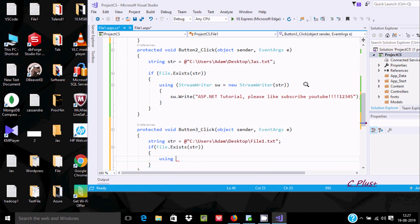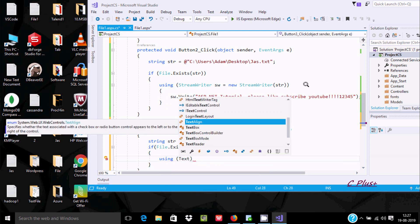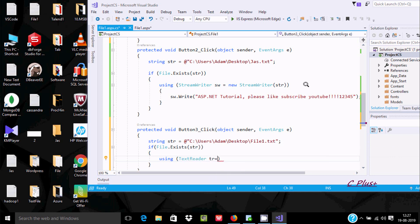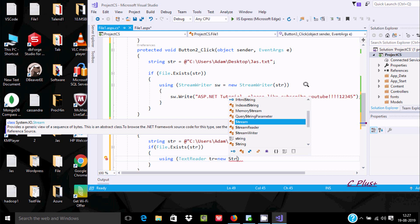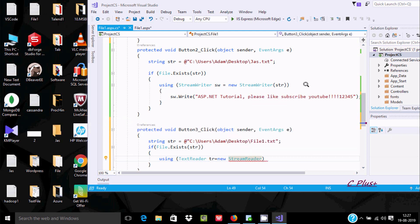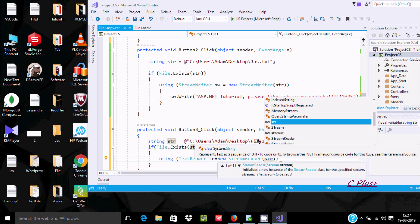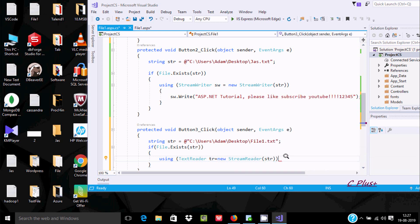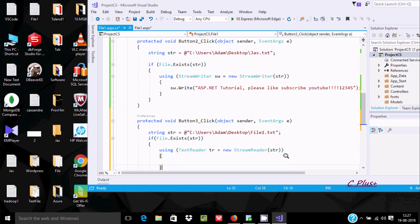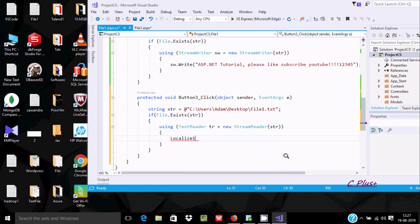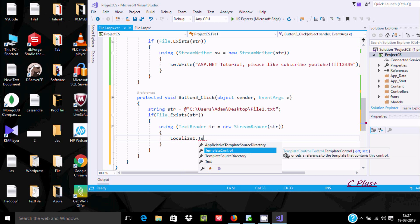Inside the condition, let's write the code using a TextReader object. We create a new StreamReader assigned to file1, then open and close the brackets. We use the Localized control's text property so that whatever contents are in file1 will be displayed in the Localized control's text.